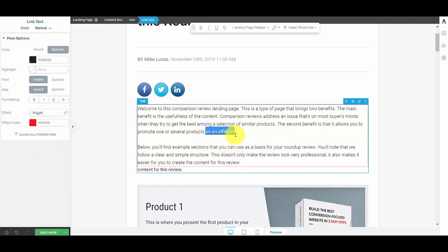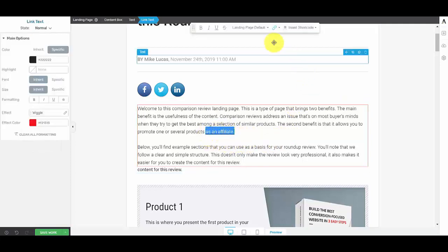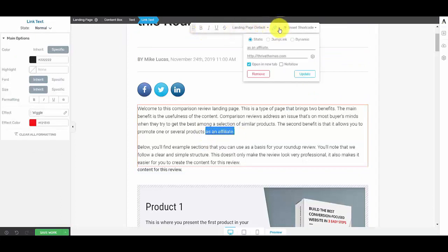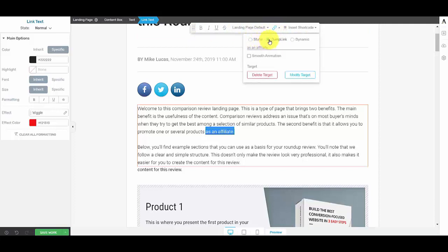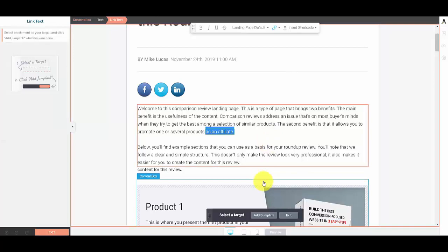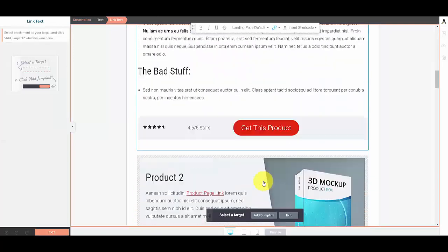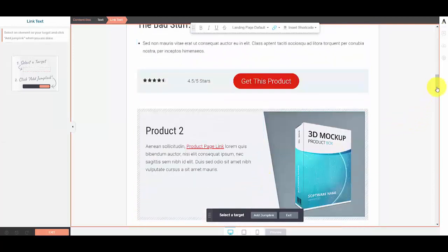So when I highlight it, come up to the top of this drop-down ribbon and select jump link. And I'm not going to select a smooth animation at the moment, I'm just going to show you the standard animation. So I'm going to scroll all the way down.